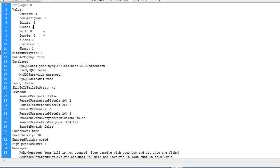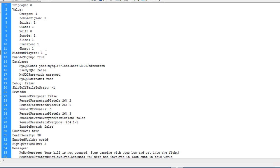By default you get one point for each mob excluding a wolf which you get zero points. Minimum players just defines how many players can be in the hunt. As I'm the only person on the server, I set it to one to allow me to hunt but by default this is two.